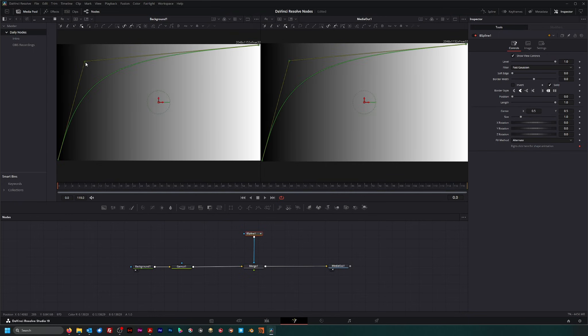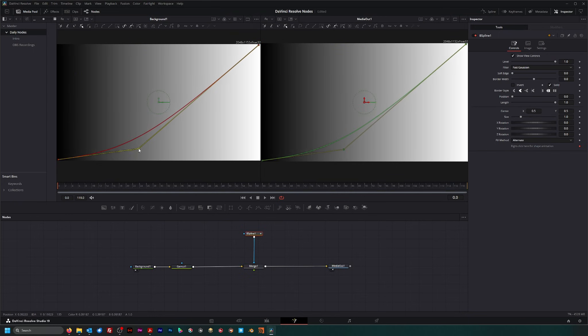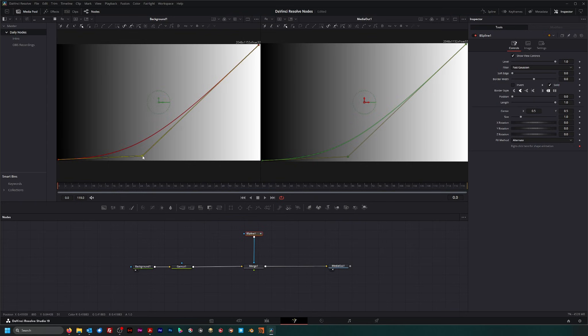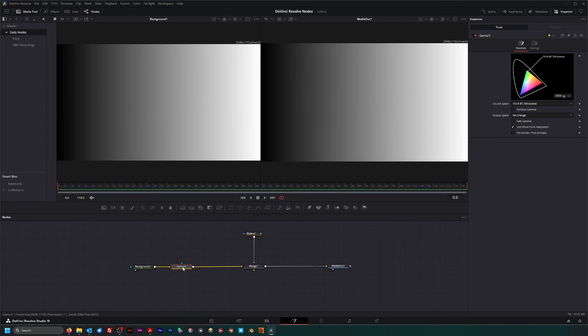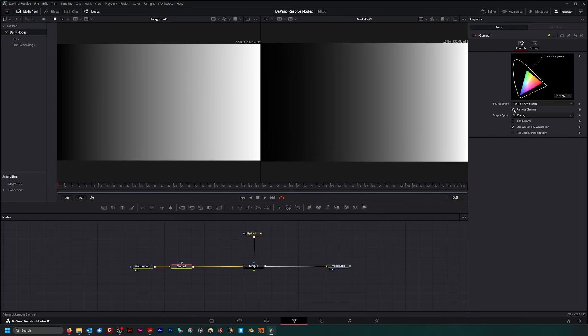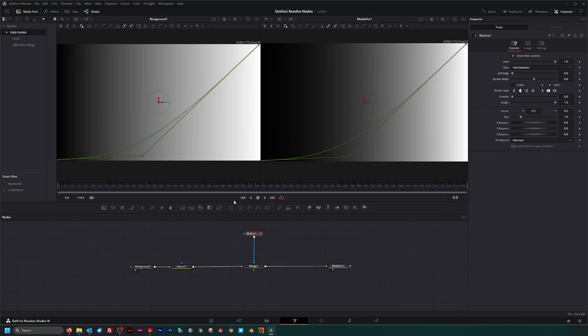As you can see, it's slowly getting brighter. But if I remove that gamma curve, you can instantly see we're more on a linear level.